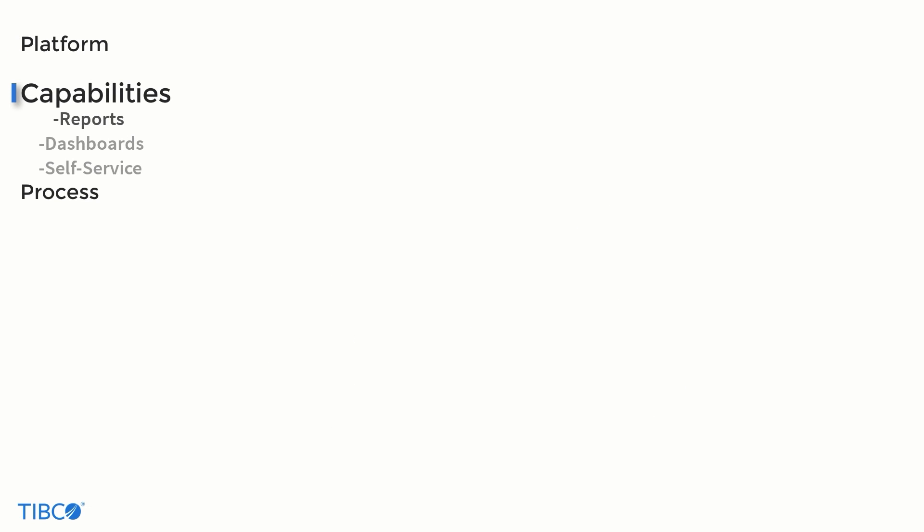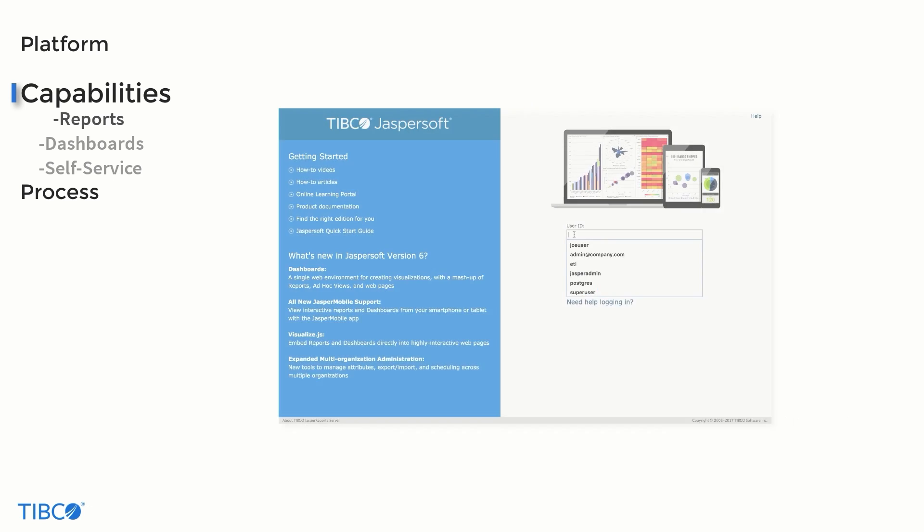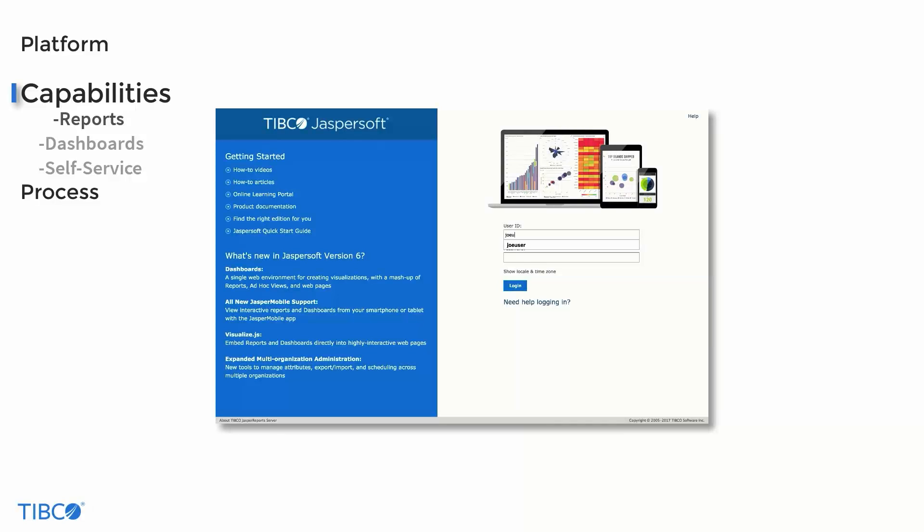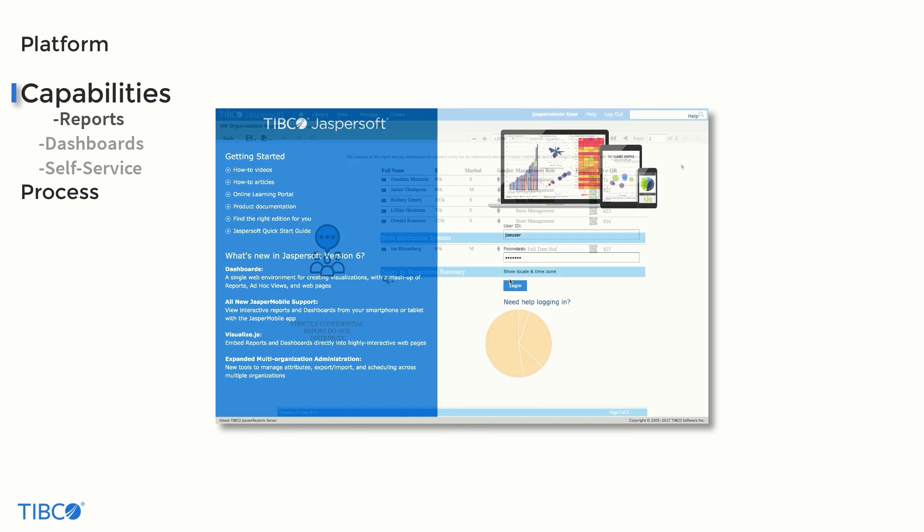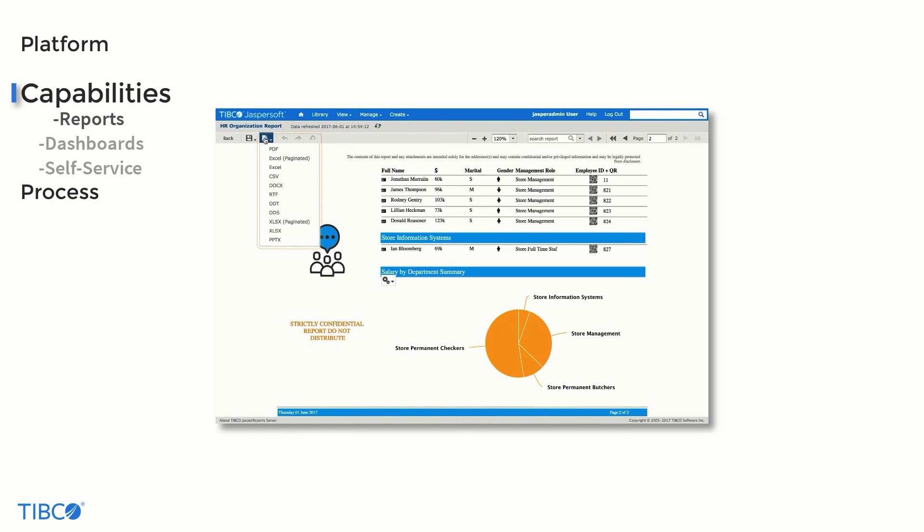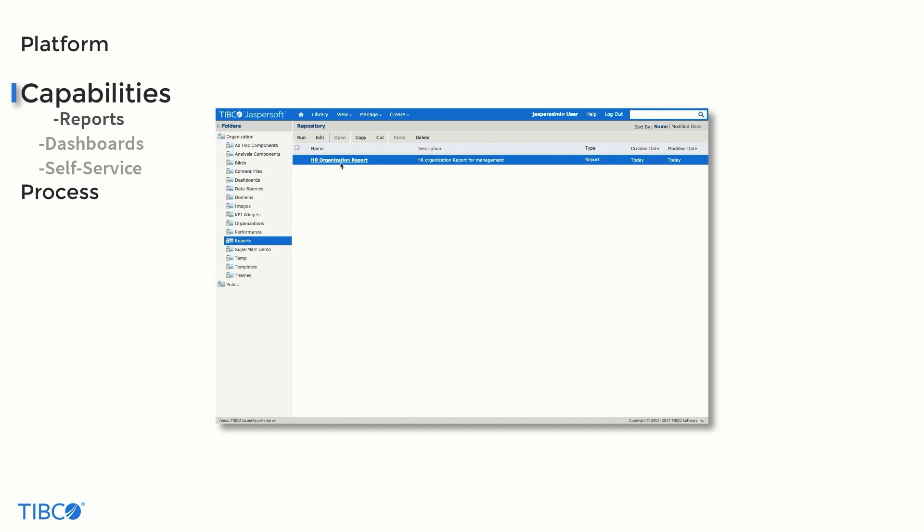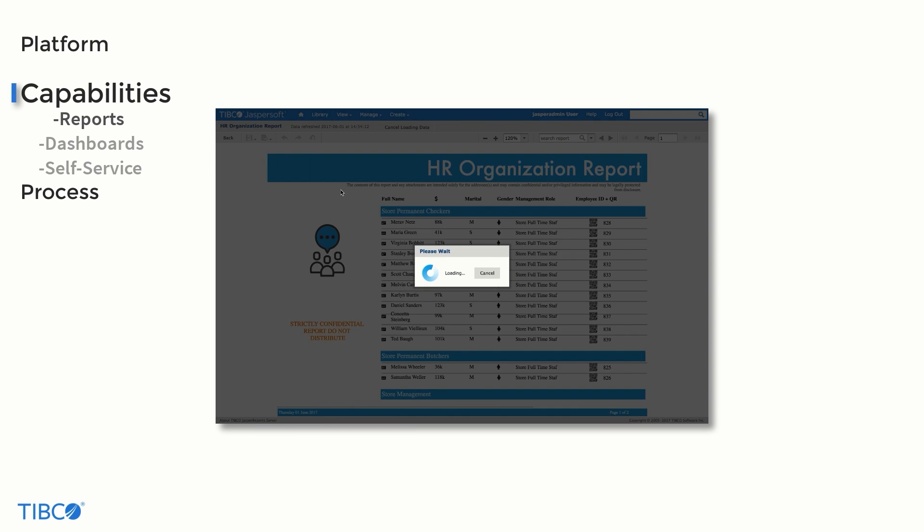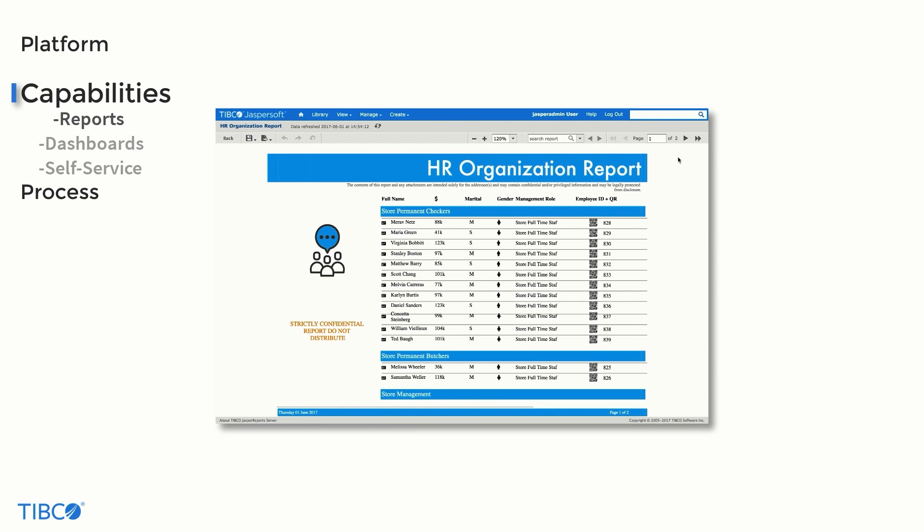Reports are the foundational capability of JasperSoft, distributing information efficiently within and beyond an organization. This can be directly within the Jasper Reports server, as one of a number of file types, as part of web pages or other applications, or natively on mobile devices.